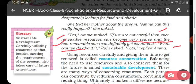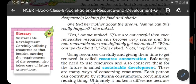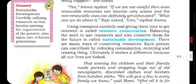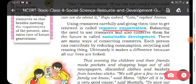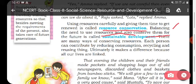Lots replied that we can do a lot of things. She said: using resources very carefully and giving them time to get renewed is called resource conservation. We can use resources carefully and give them time to get renewed. Balancing the need to use resources and also conserving them for the future is called sustainable development.